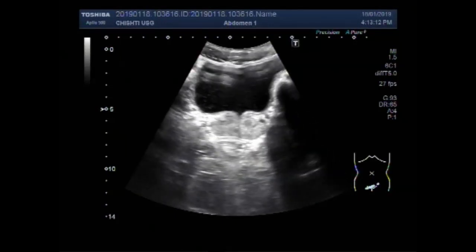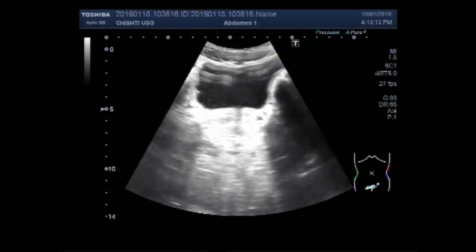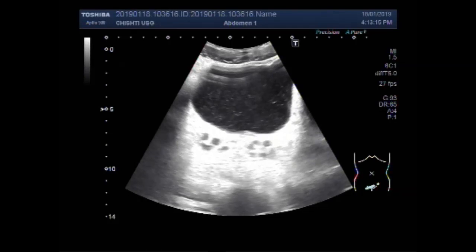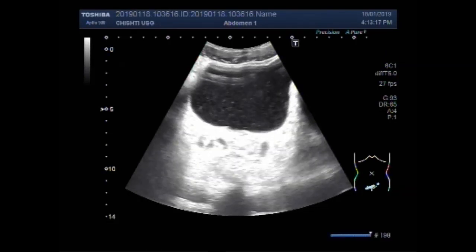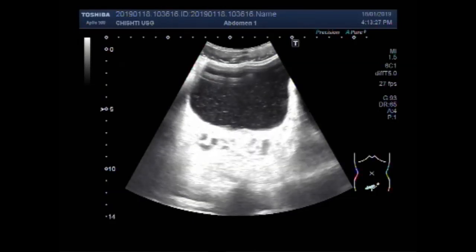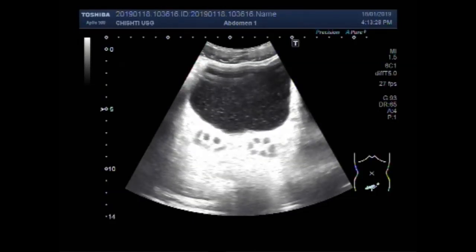Dear viewers, I hope you are all fine. This ultrasound video shows enlarged or dilated seminal vesicles with urinary tract infection. A thick sludge is seen in the urinary bladder, as you can see.